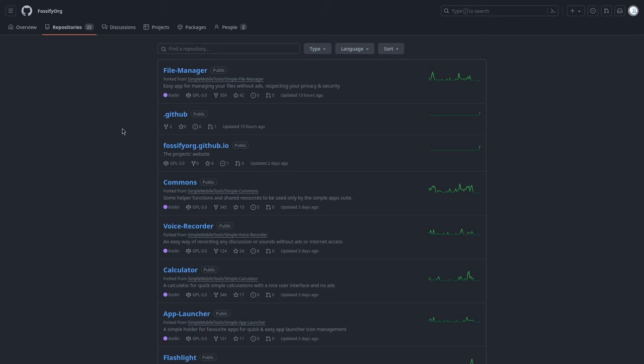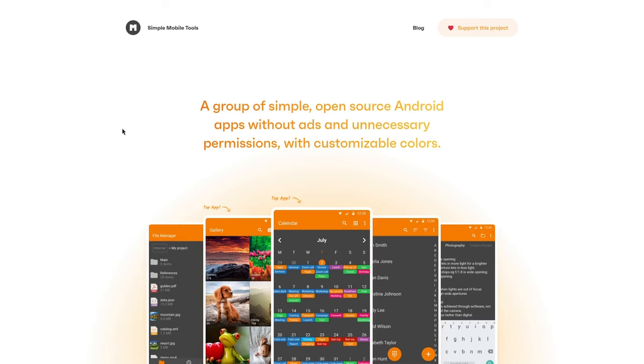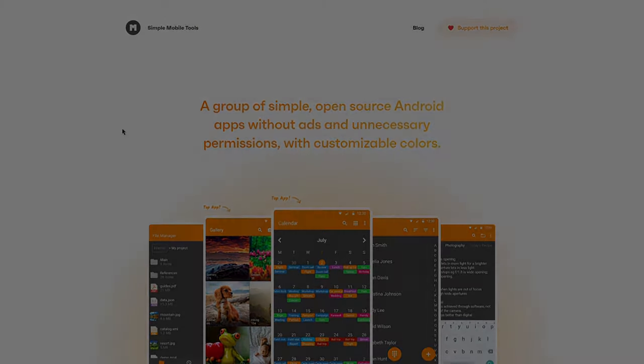Anyways, with all that said, I wish everybody at Fossify Org good luck with anything they continue to do. I just wanted to make this quick video to tell y'all not to use Simple Mobile Tools anymore, because they are now owned by that software development company named ZippoApps that buys and fills stuff with ads and terrible subscription models. So yeah, I've been Tenshi. Goodbye.